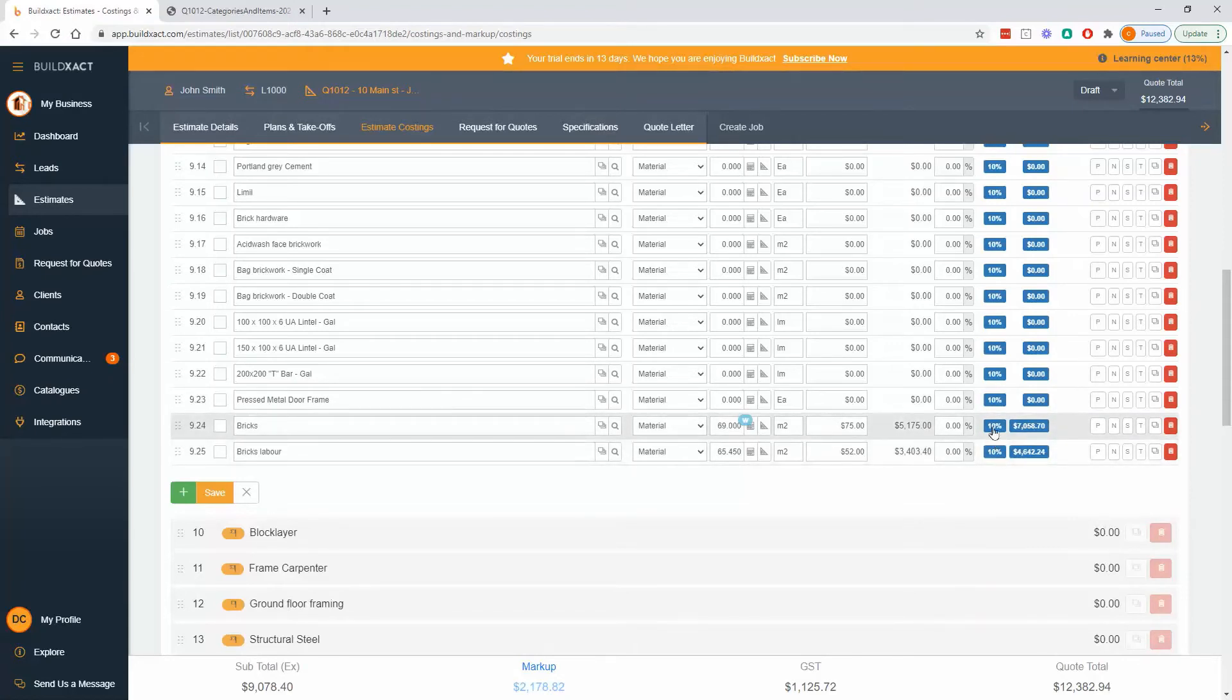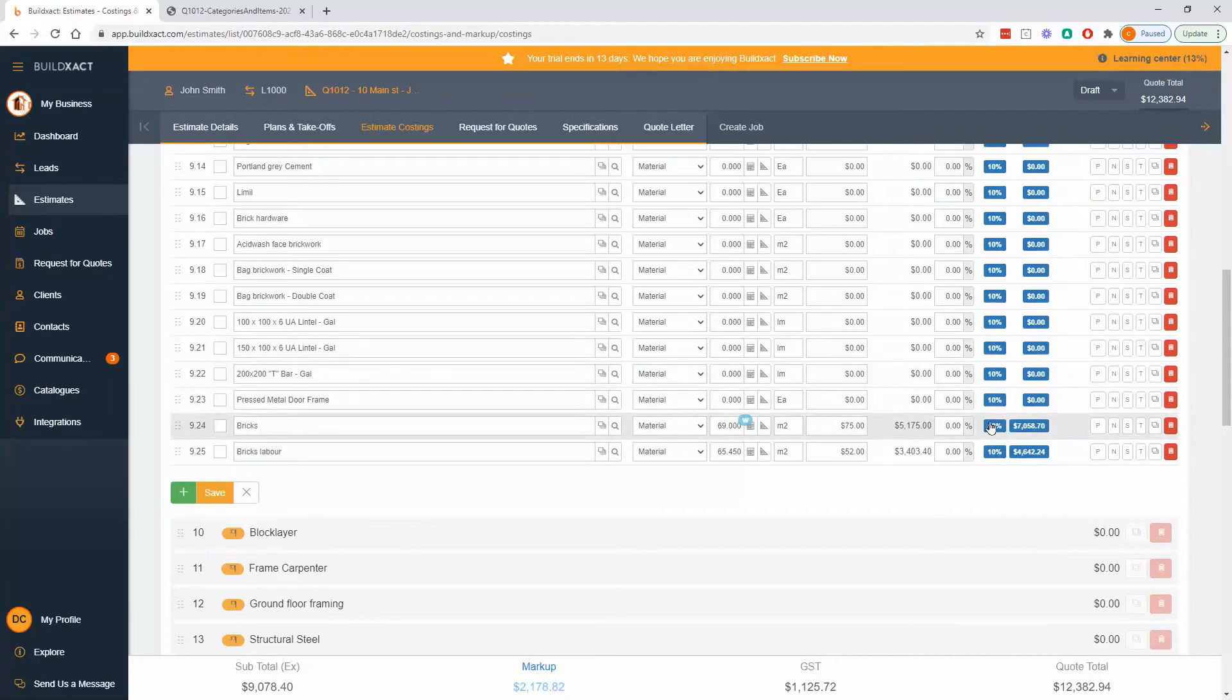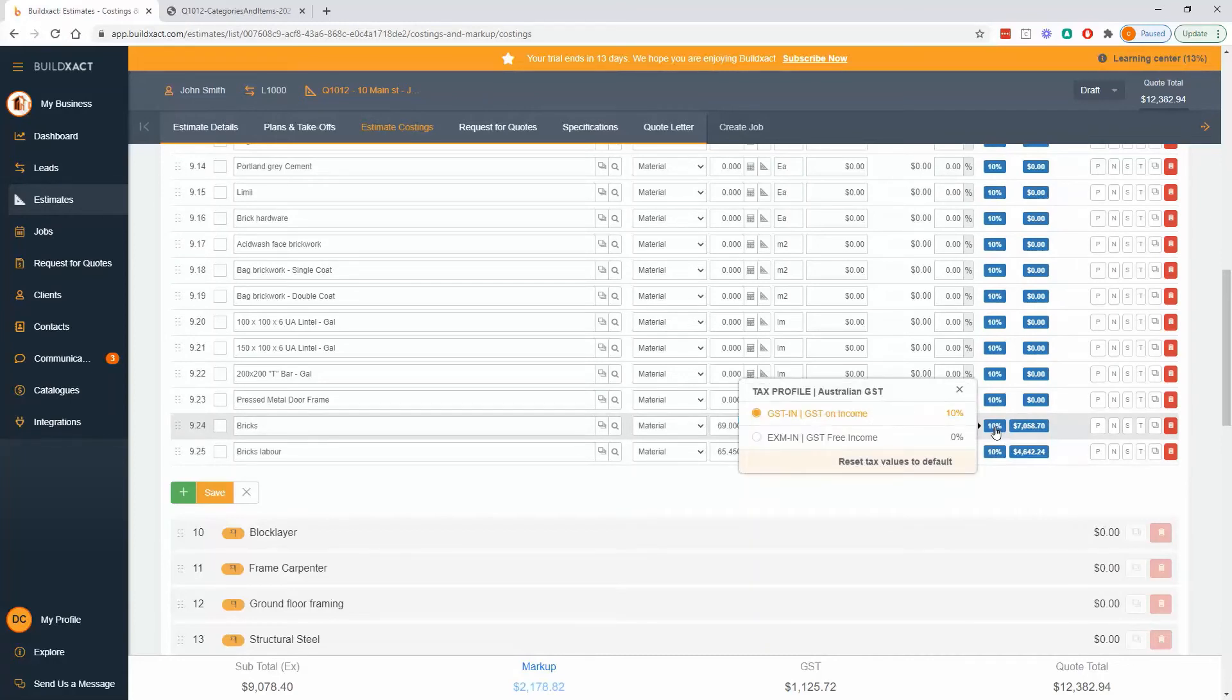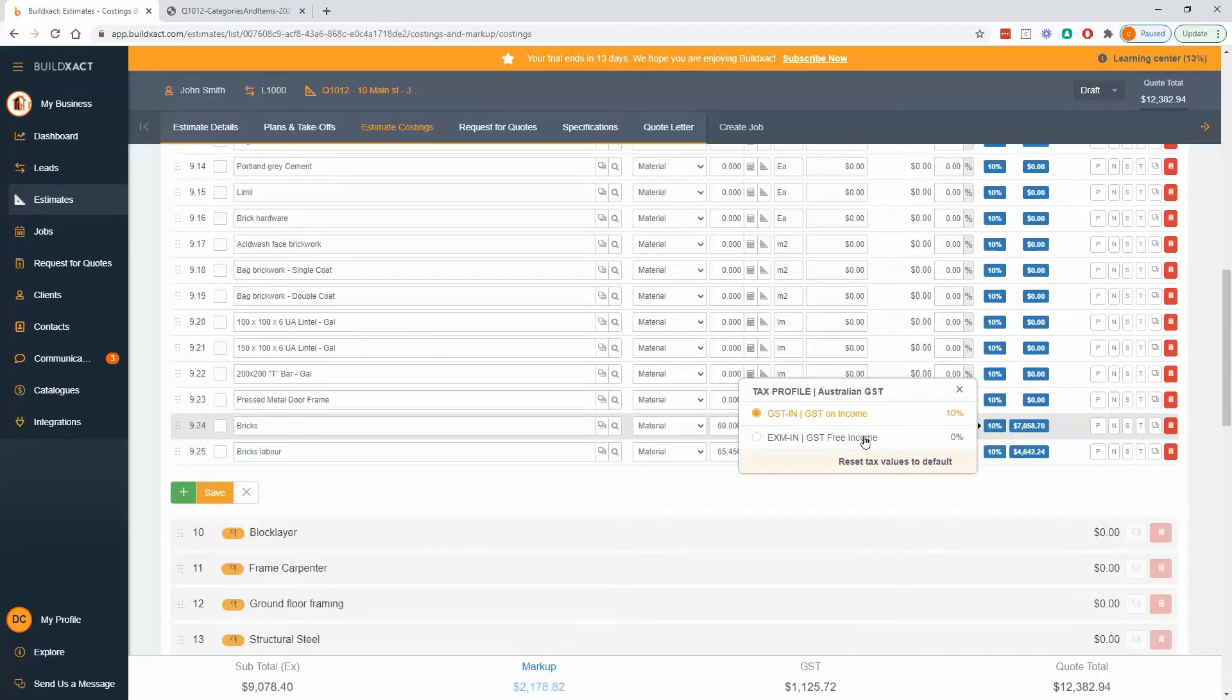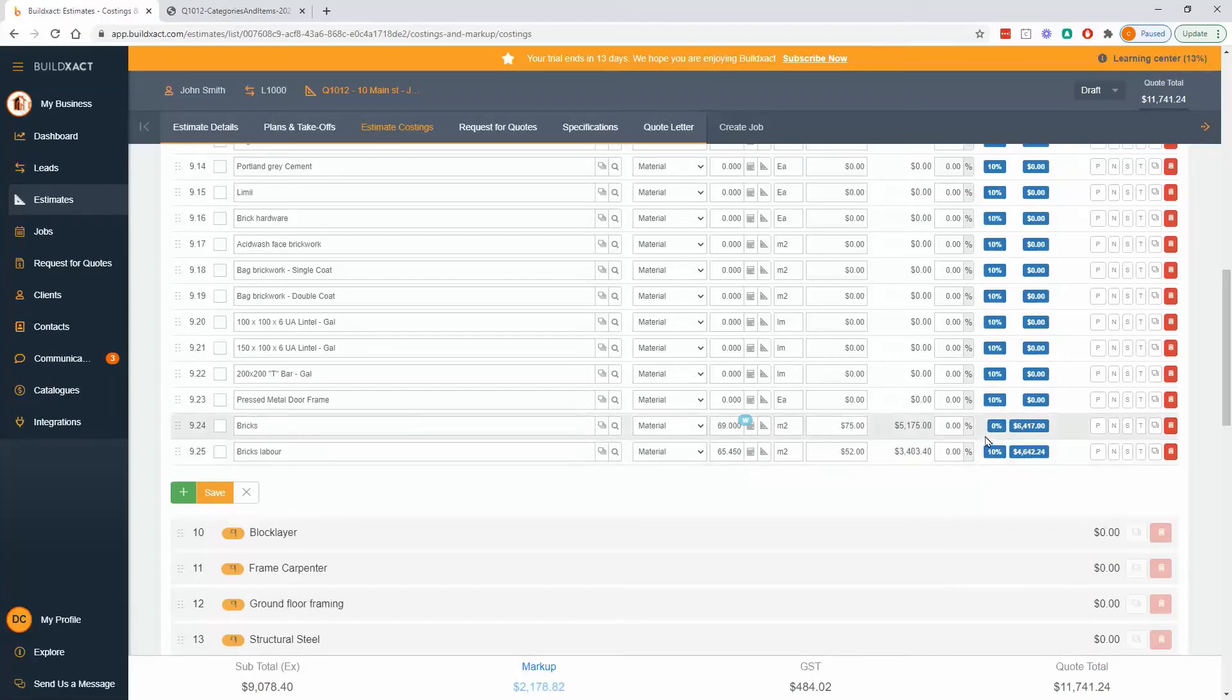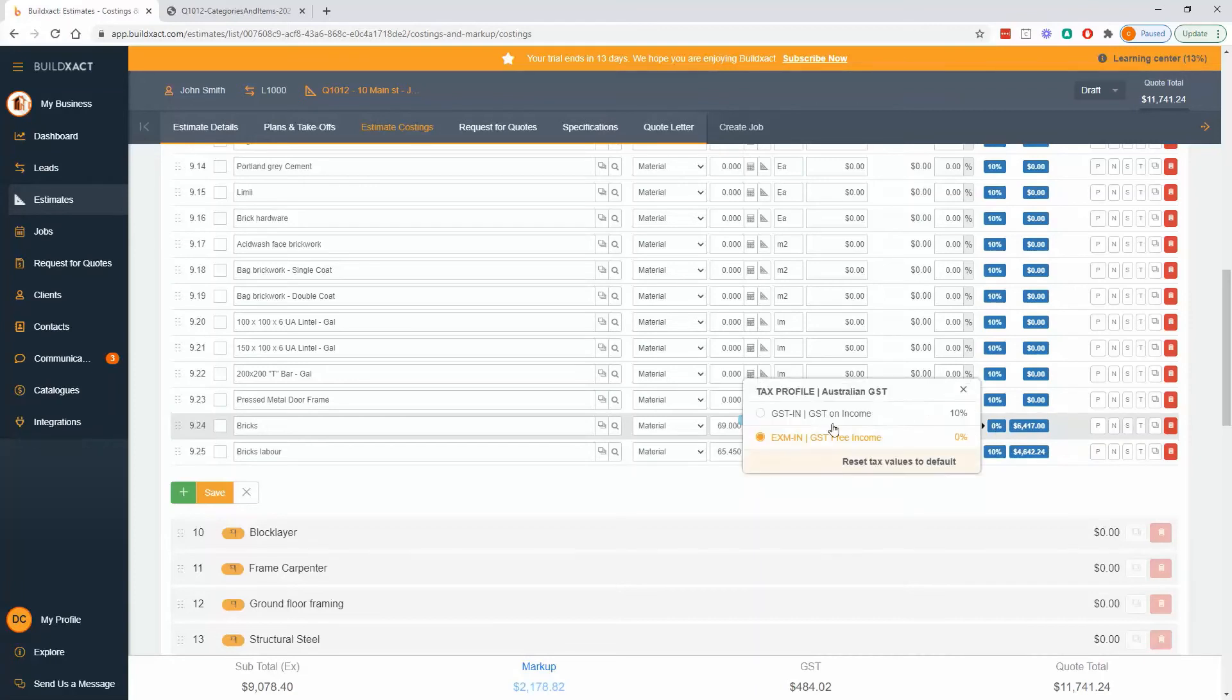So each and every item has a tax percent, you can see 10% for everything. So I've got Australian GST, 10%. I can go into each of them and change it to GST free. So for bricks and brick labor, it's not going to be GST free. But examples might be if you're doing, if you've got a cancel item, or something that does not attract GST, you can simply change it to zero. And all it's doing is for this total, or for this line, it's not calculating any tax.